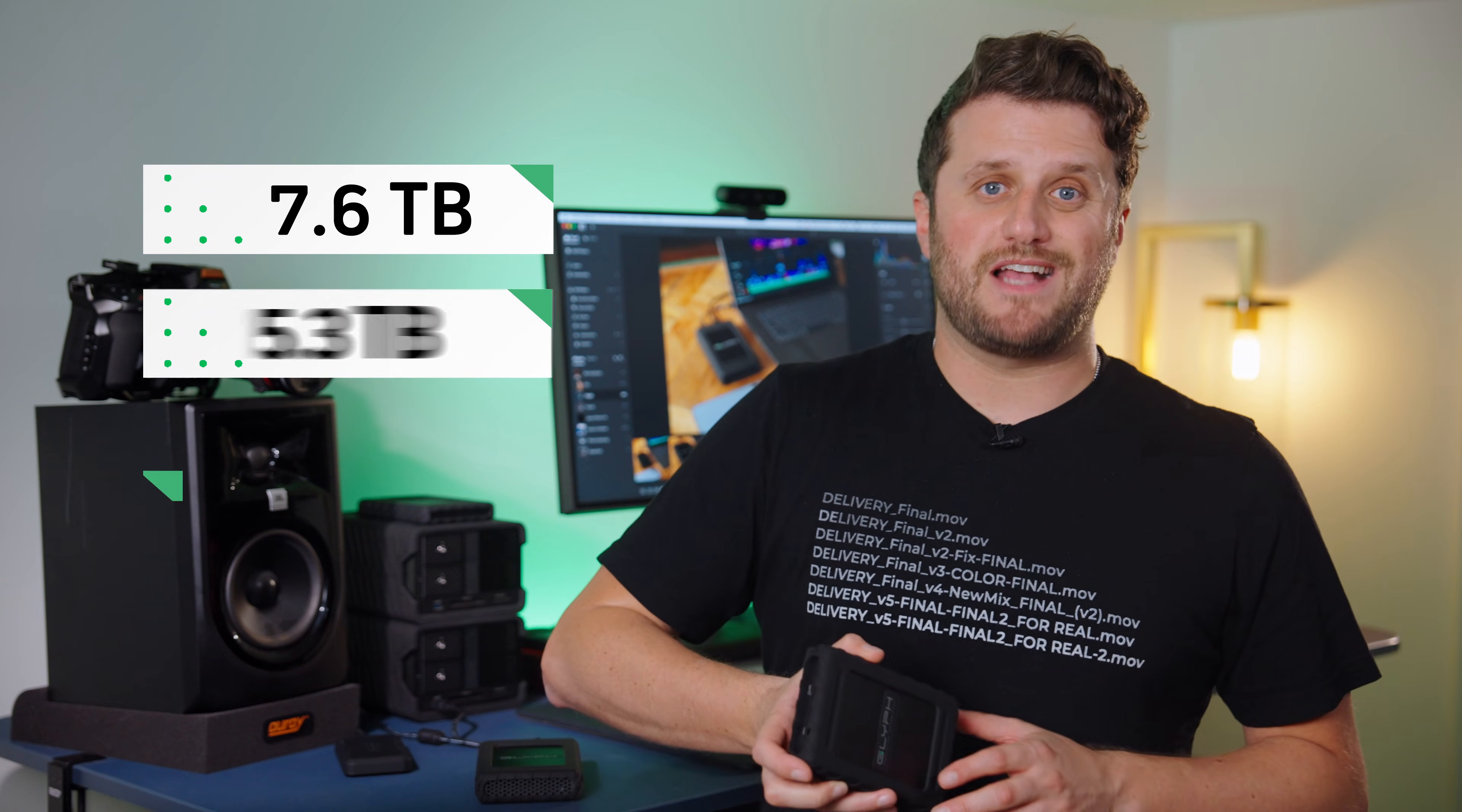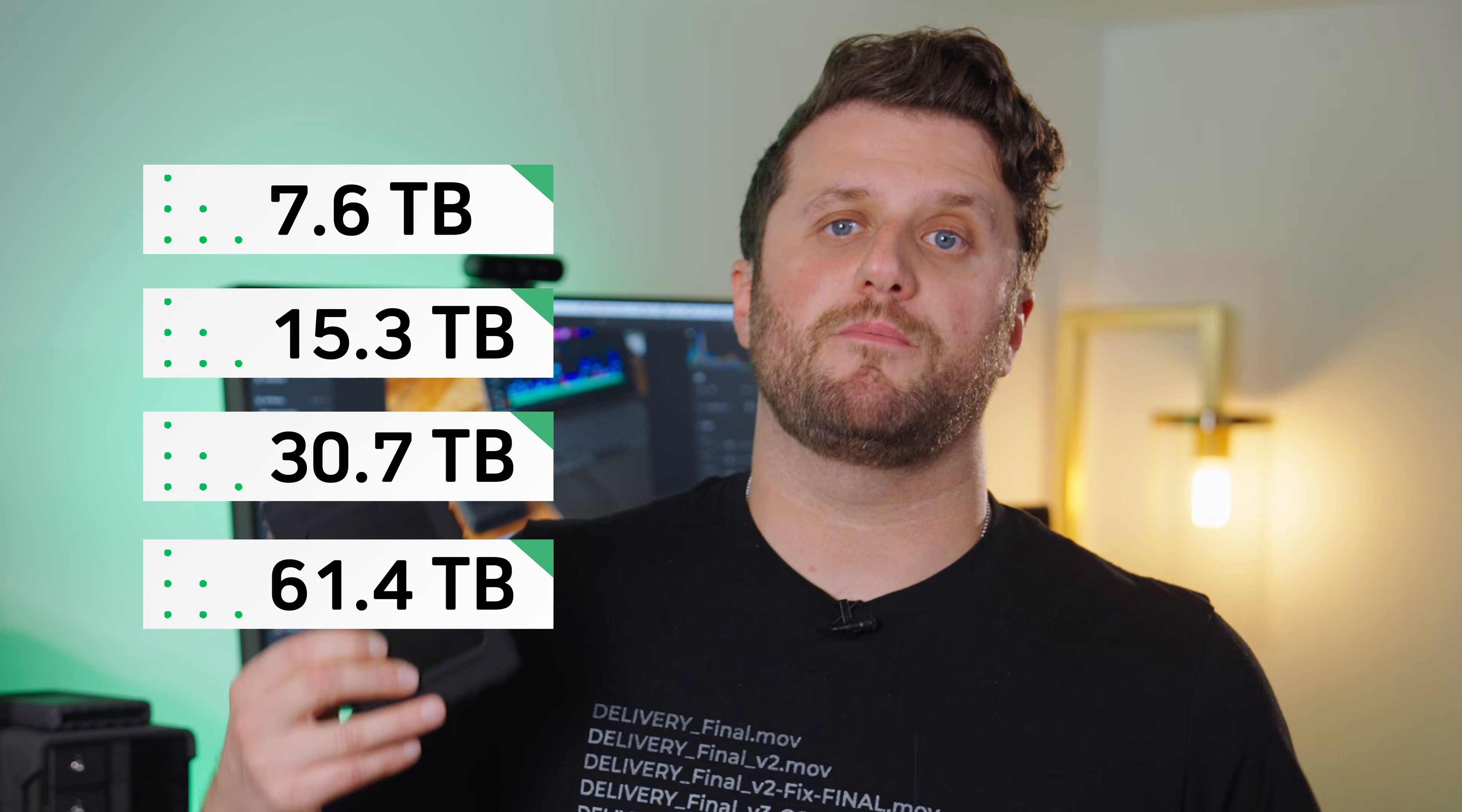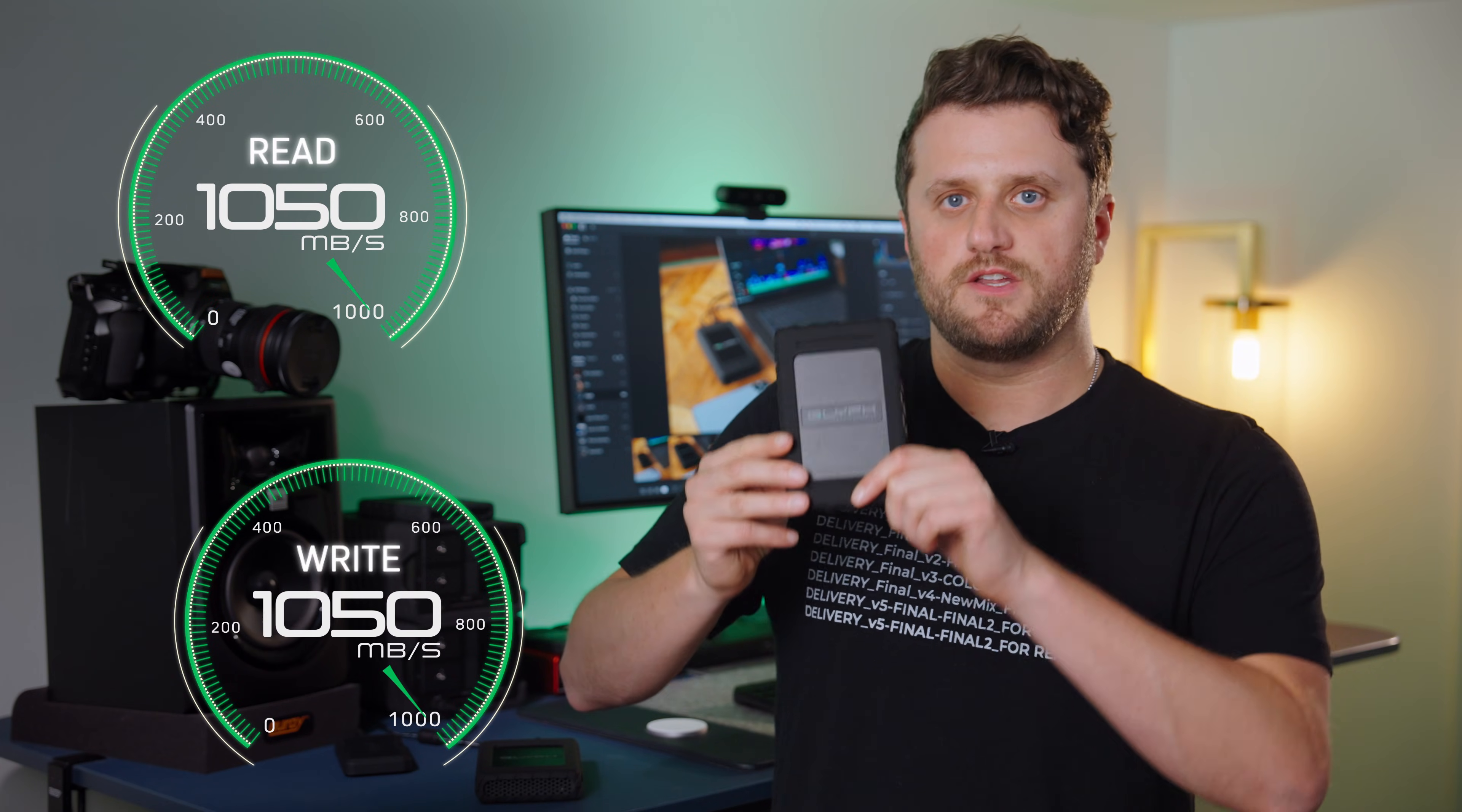The Blackbox Plus U.2 SSD is available in capacities up to 30 terabytes, and believe it or not, we've got a mind-melting 60 terabyte edition coming soon. This unit will give you 1050 megabytes per second sustained.